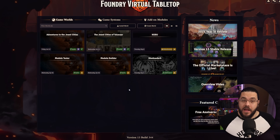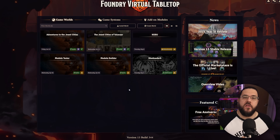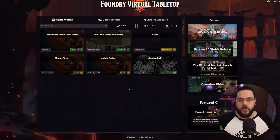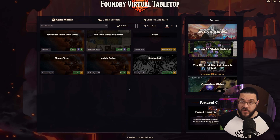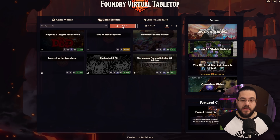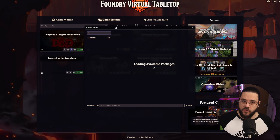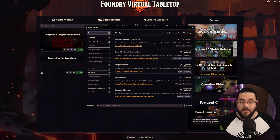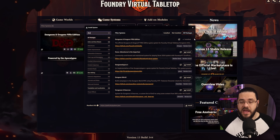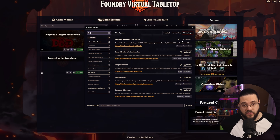With Foundry installed, we can go ahead and make our world. My new campaign is going to be using the 2024 Dungeons and Dragons rules, so the first thing I need to do is install that game system. When you open up Foundry, head to the game systems area and click Install System. From here, search for your game — in my case it's going to be D&D Fifth Edition — and hit the install button.